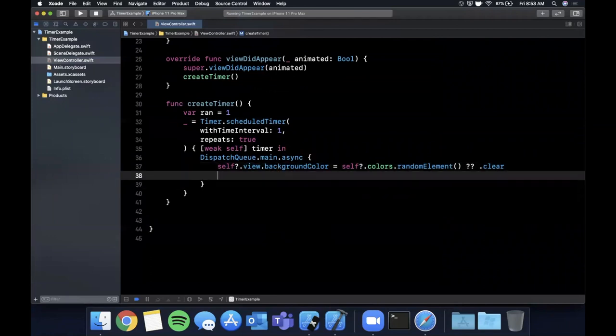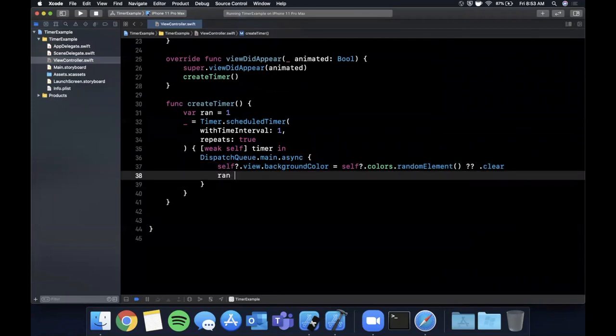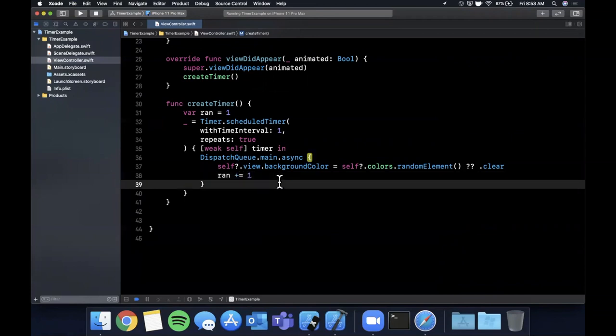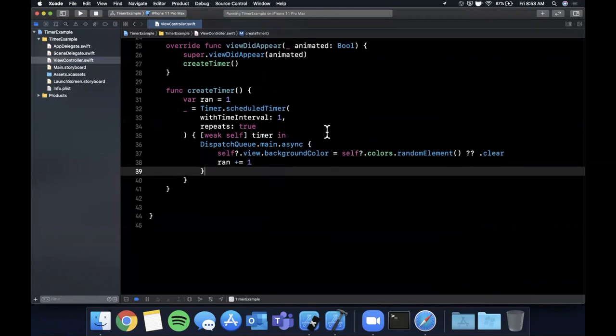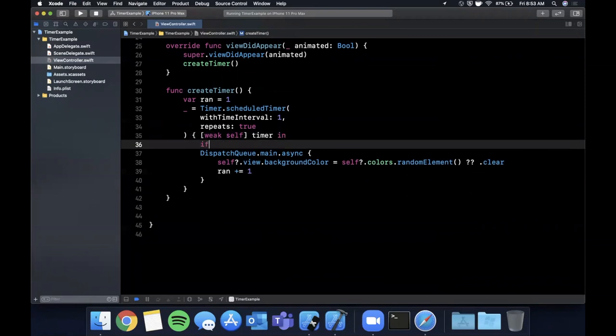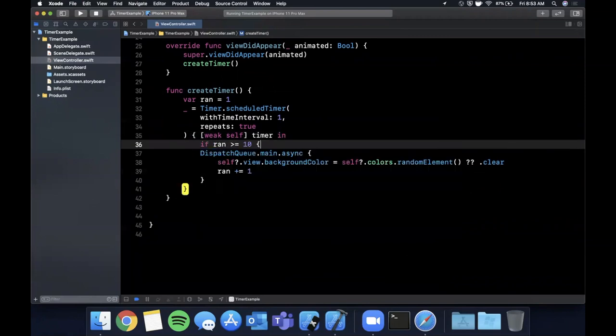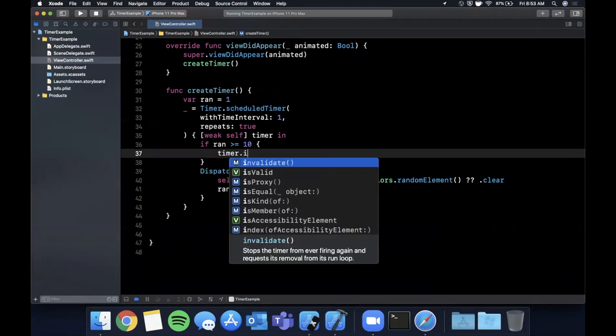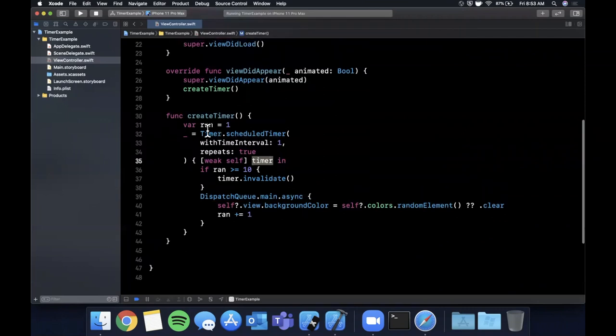And every time this runs we're going to say ran plus equals one so we increment it with one every single time. And in here we're going to say if ran is greater than or equal to 10 we're going to say timer.invalidate.